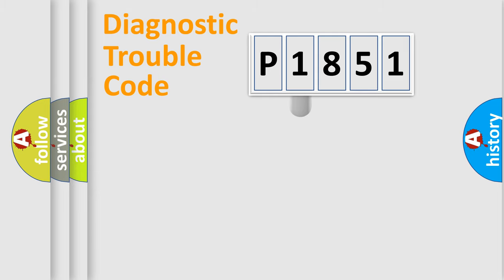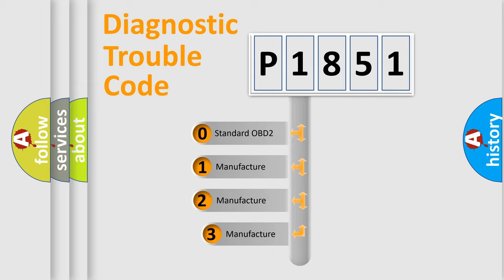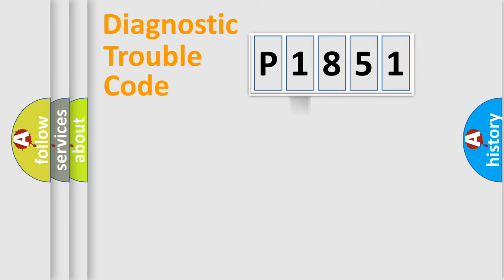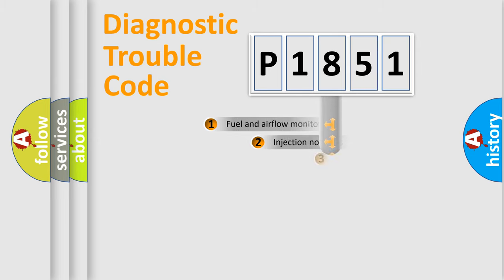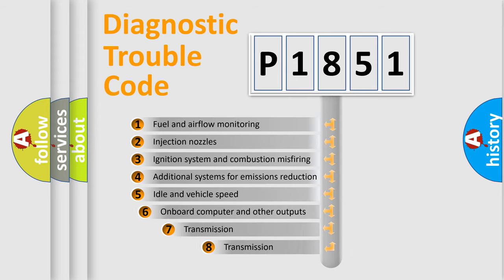This distribution is defined in the first character code. If the second character is expressed as zero, it is a standardized error. In the case of numbers 1, 2, 3, it is a manufacturer-specific error code. The third character specifies a subset of errors.